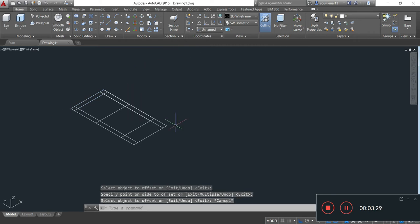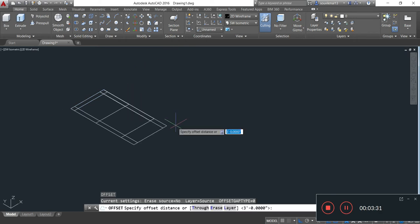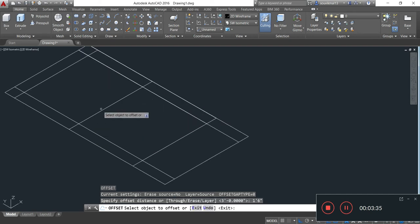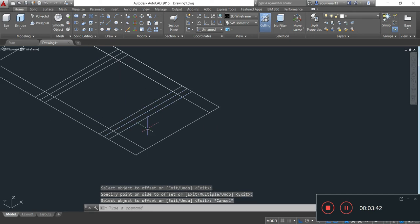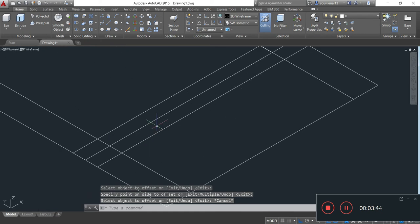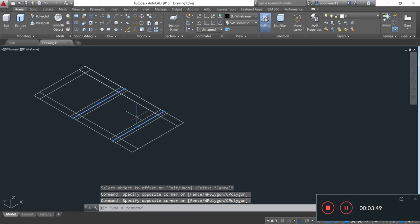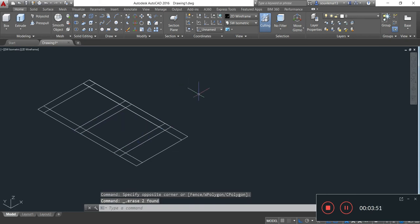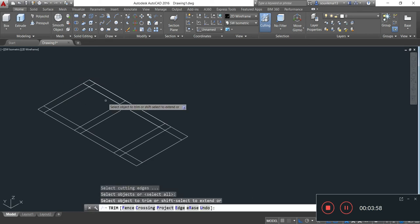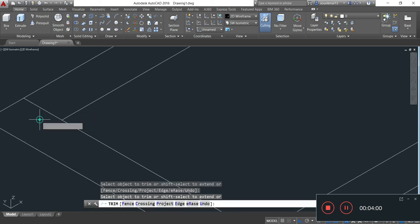Again O, Enter. Specify offset distance 1 foot 6 inches. Now I delete this middle line by selecting it and pressing the delete button. Now I will trim off the excess line by simply typing TR, double Enter, and trimming off the excess line.